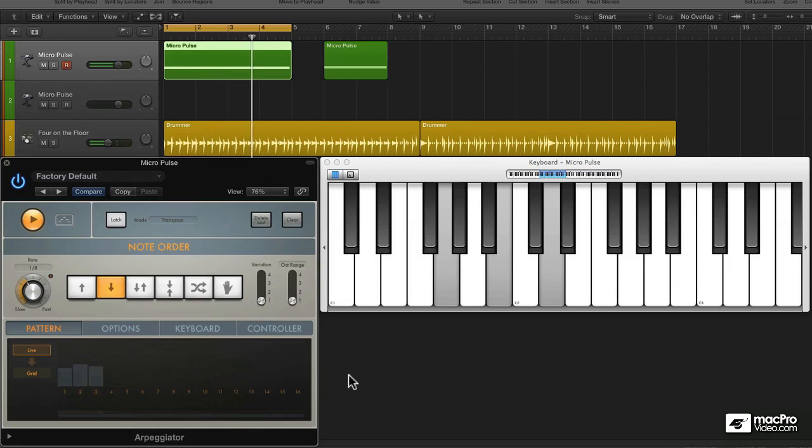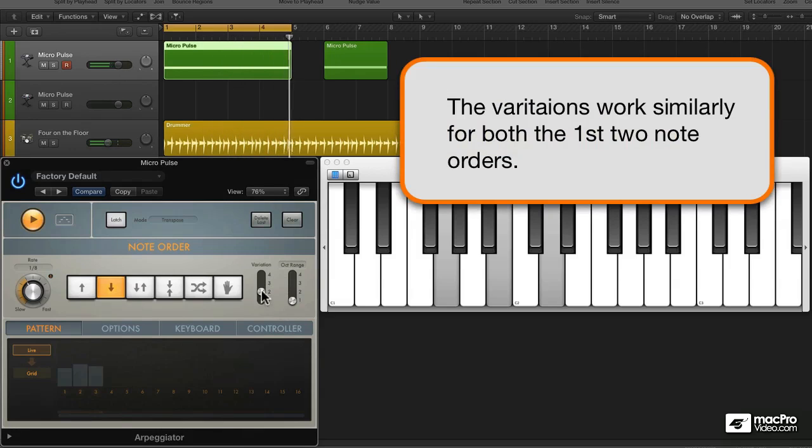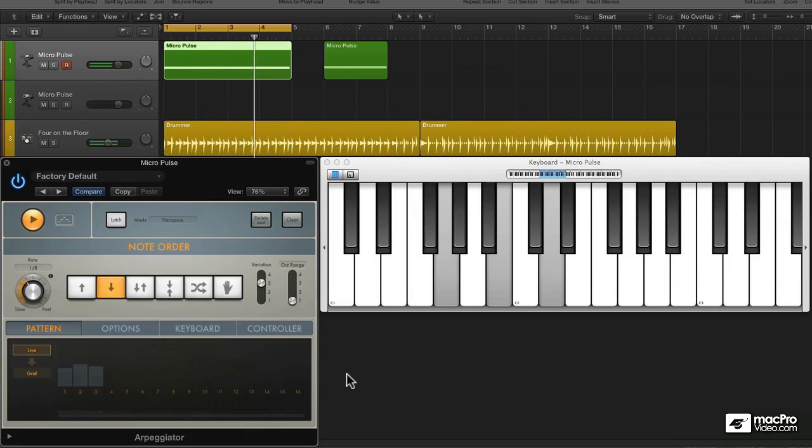The variations for the down note order is very similar to the up note order. So once you learn that one, you've got the down.